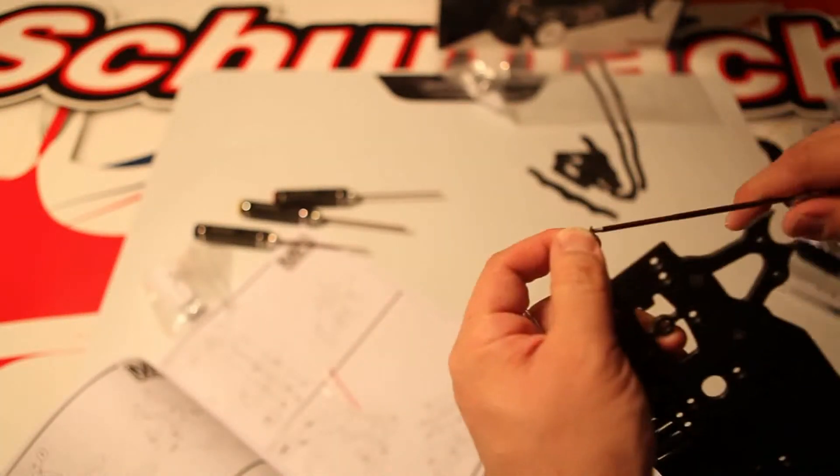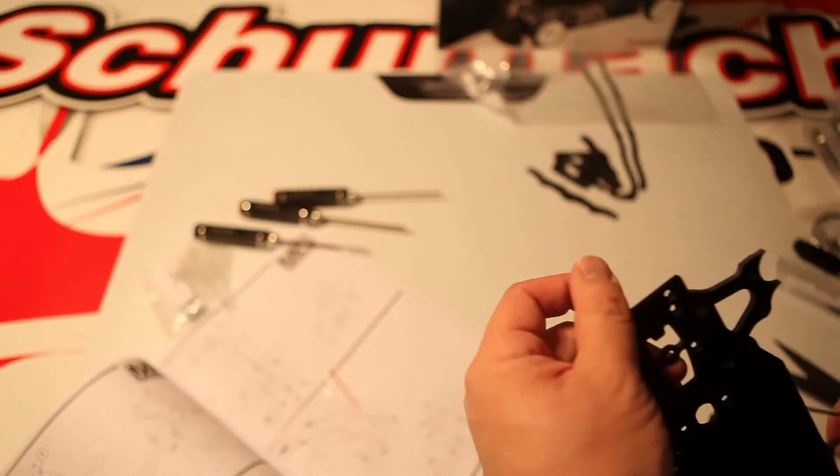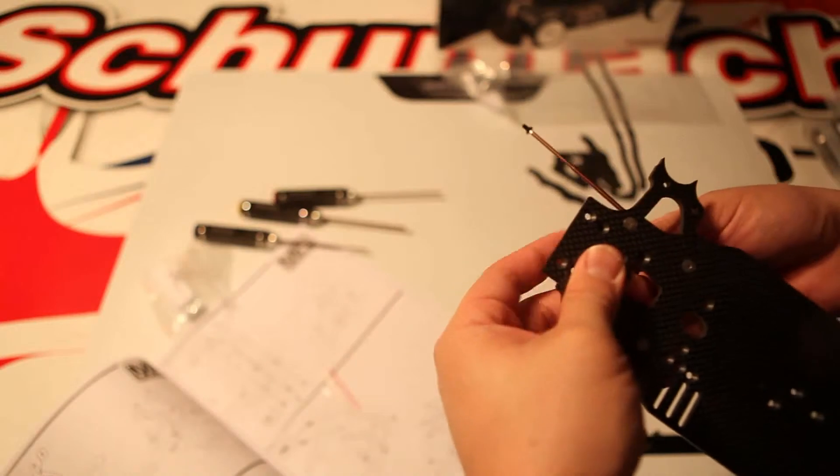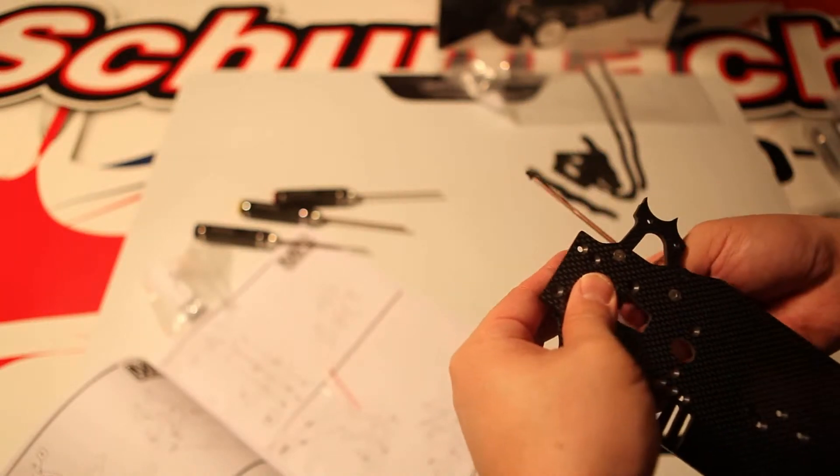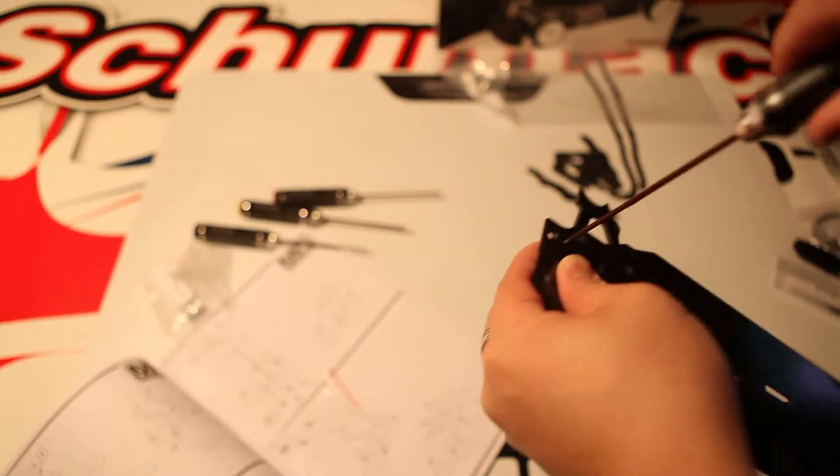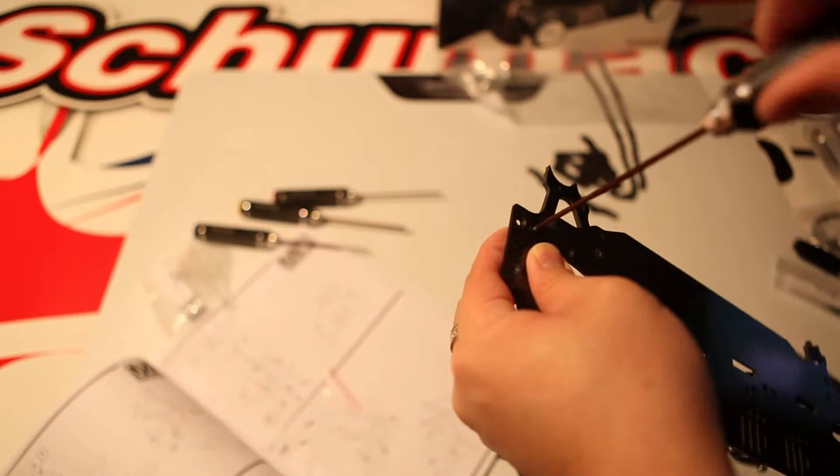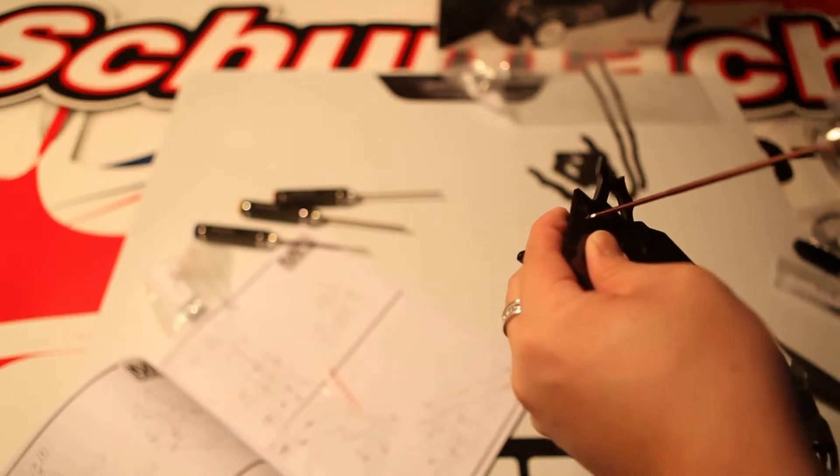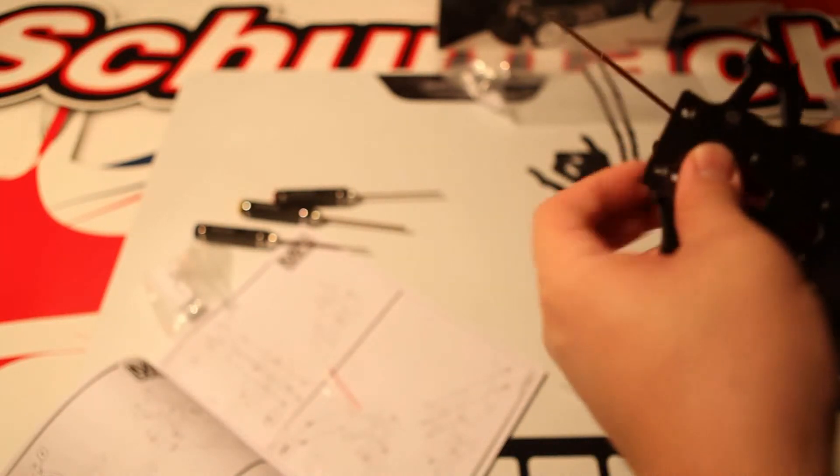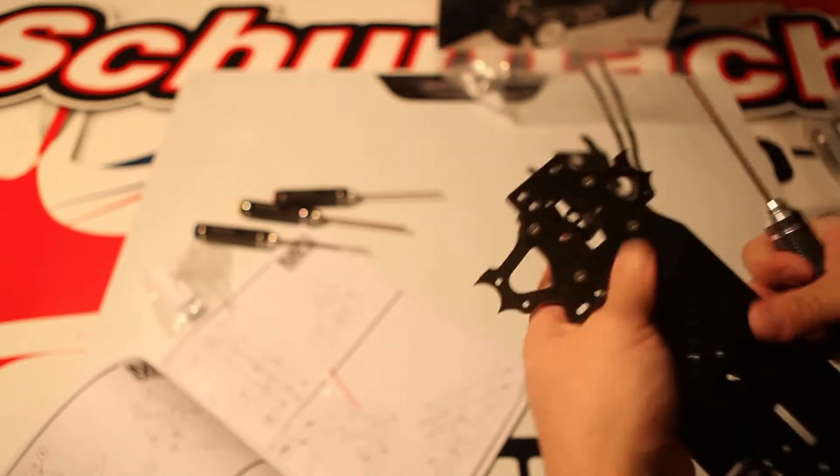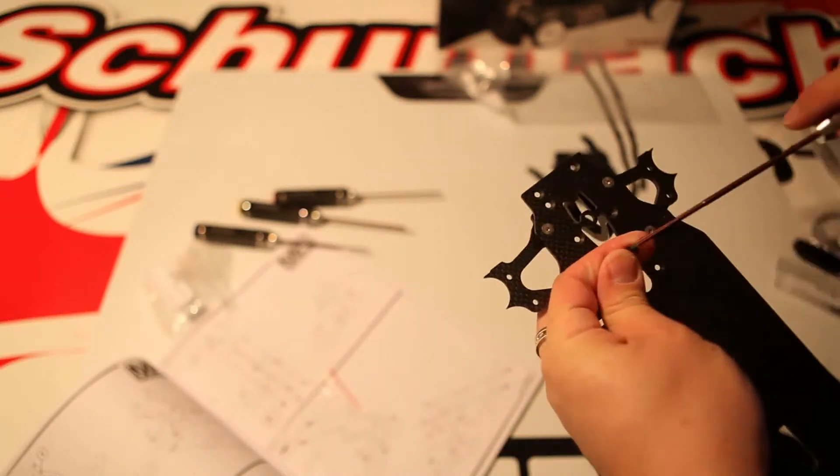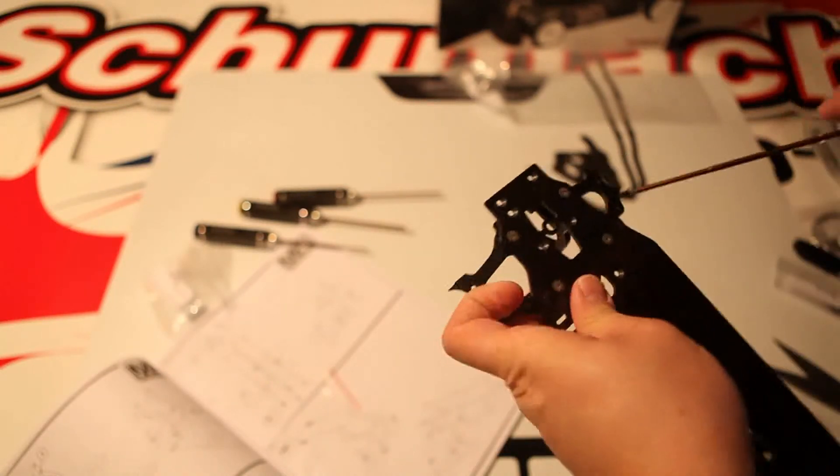I'm grabbing my Schumacher two millimeter wrench and wrenching this in. It's just two screws that hold it in place.